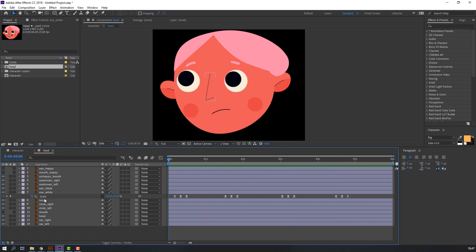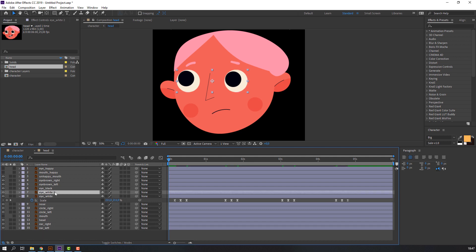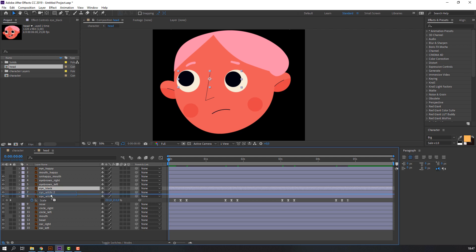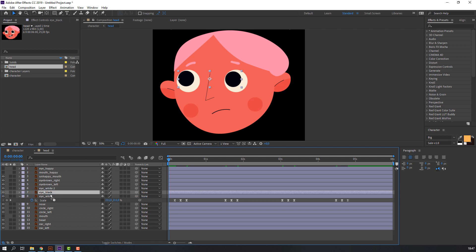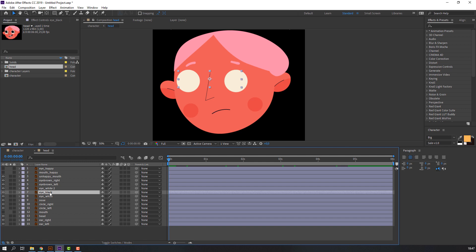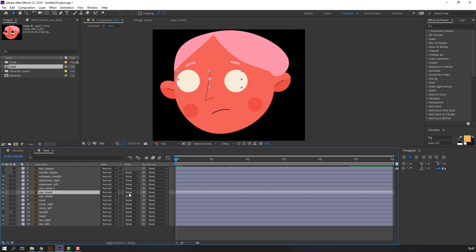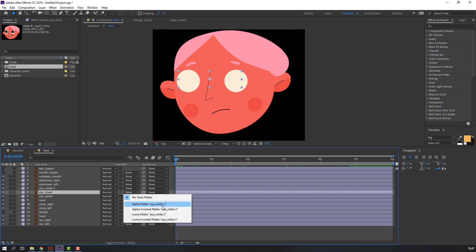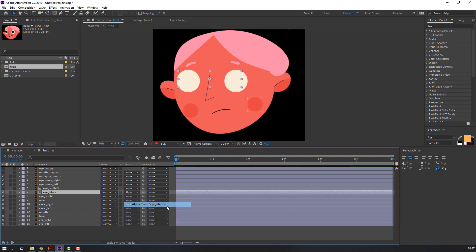Select the white layer and Ctrl+D to duplicate. Select the back layer, move it to the white center like this. Go to Toggle Switch, click here, then go to Toggle Switch again and change None to Alpha Matte for the white 2 layer.